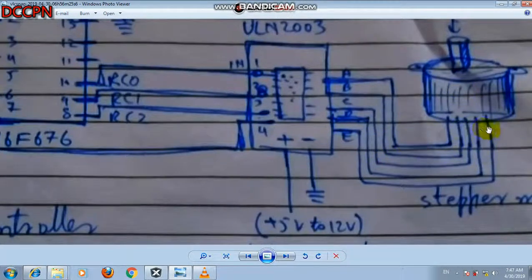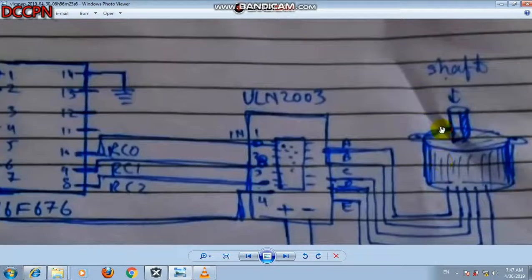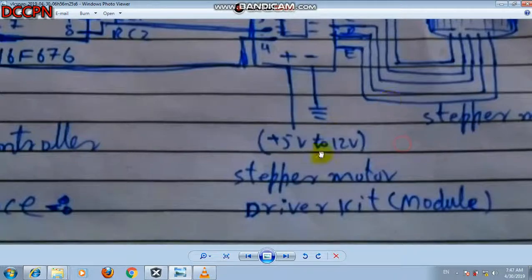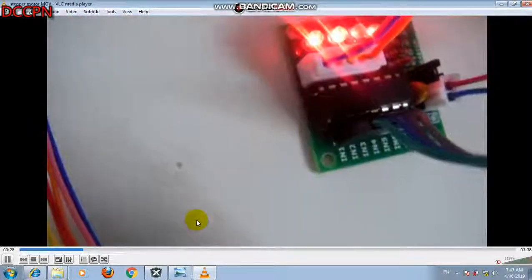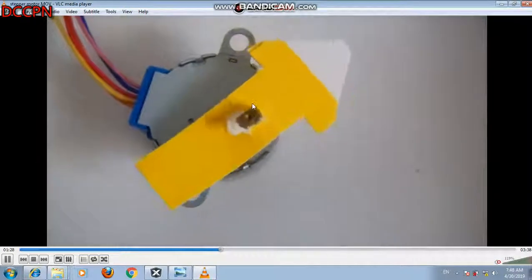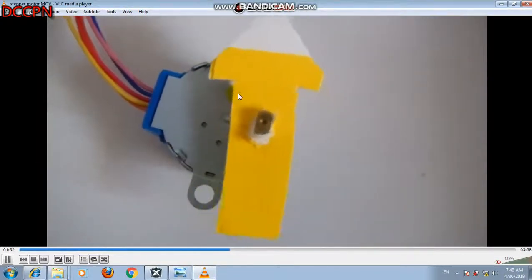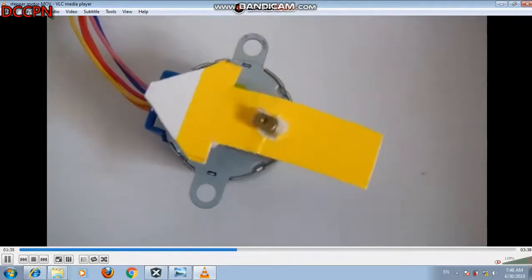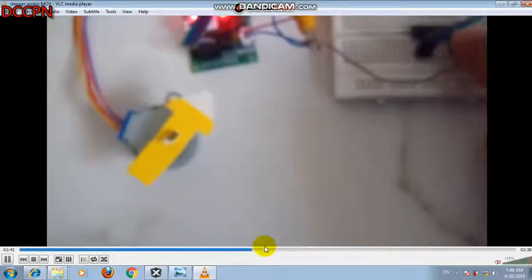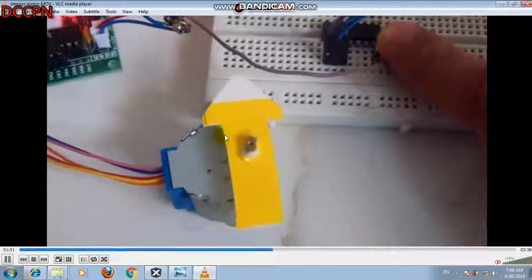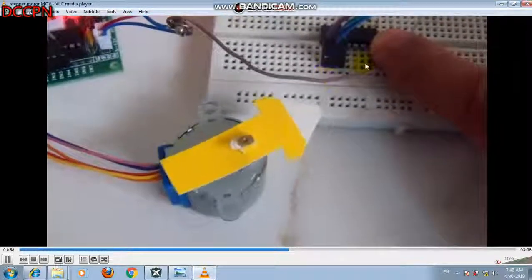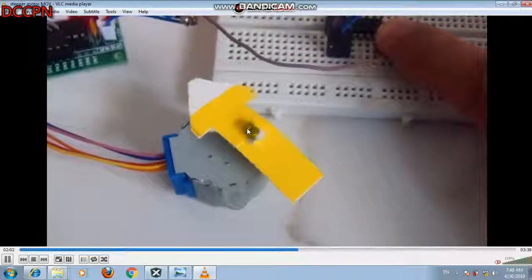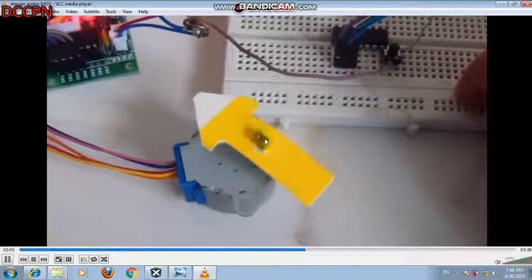The stepper motor has 5 wires connected to it. It will rotate the shaft of the stepper motor. As you can see, this is the push button. The motor is now moving in the clockwise direction when no button is pressed. When the button is pressed it moves in the counter-clockwise direction. When the button is released, it returns to clockwise rotation.